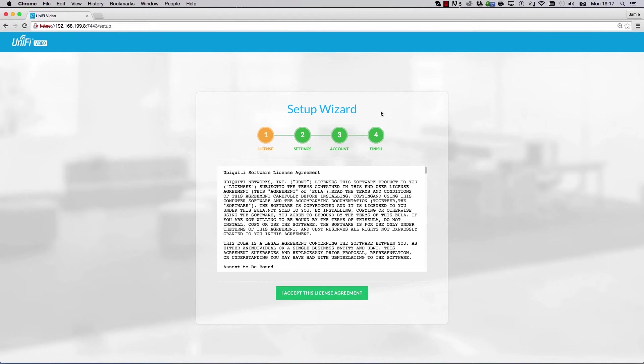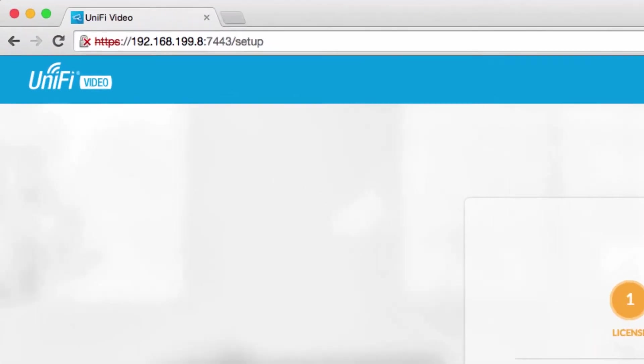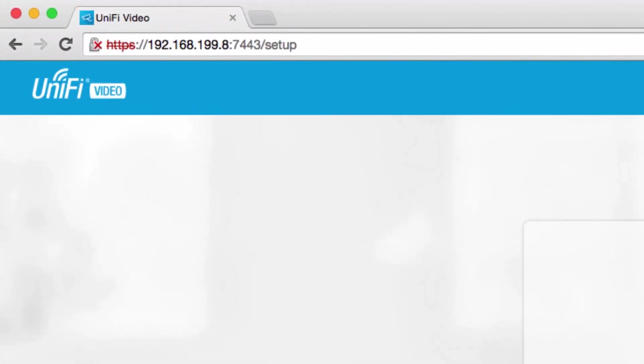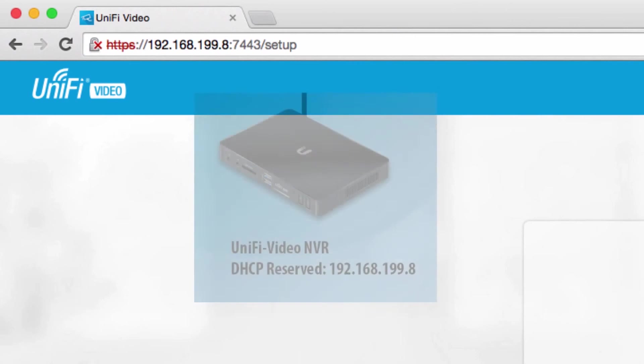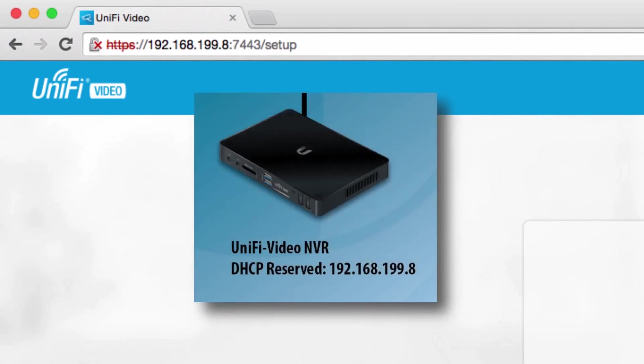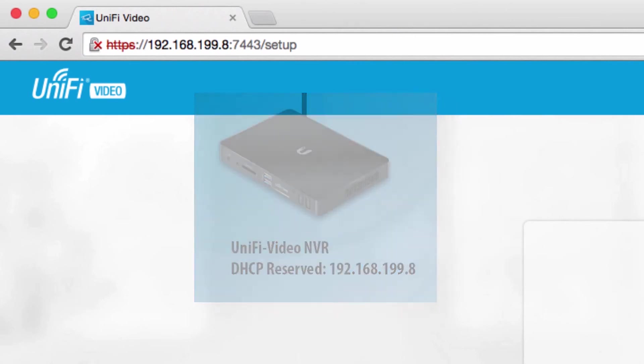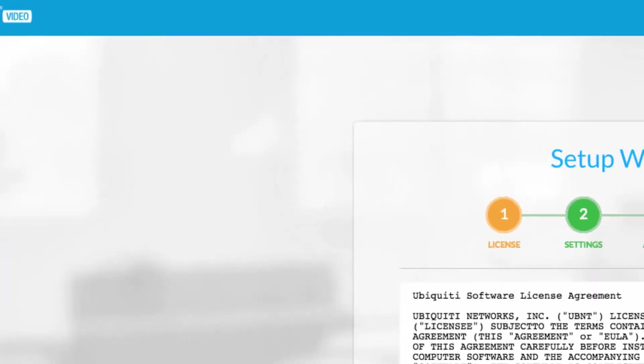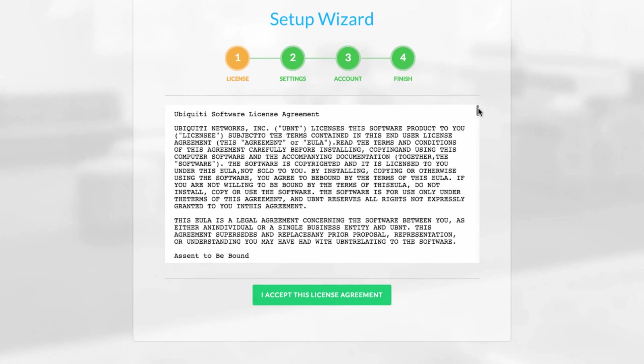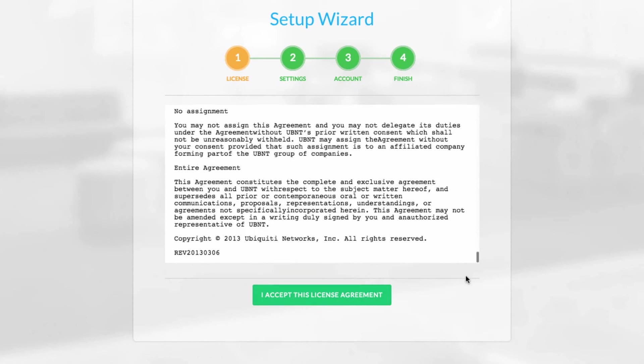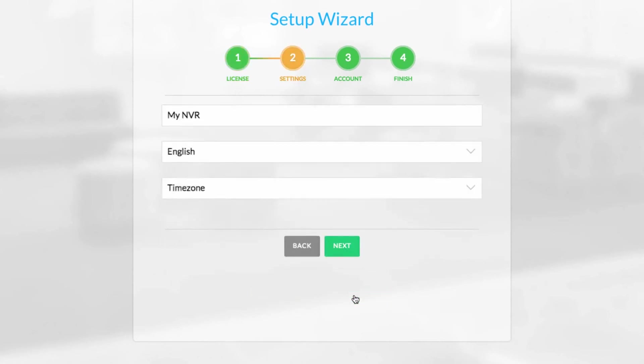To start the Unify Video setup wizard, open a web browser and navigate to the IP address belonging to the Unify Video controller on the default port 7443. After accepting the terms and conditions, assign a hostname to the NVR, then select the time zone.